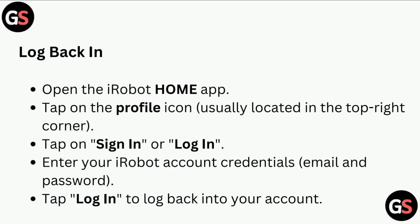To log back in, open the iRobot home app. Tap on the profile icon. Tap on sign in or log in. Enter your iRobot account credentials. Tap login to log back into your account.